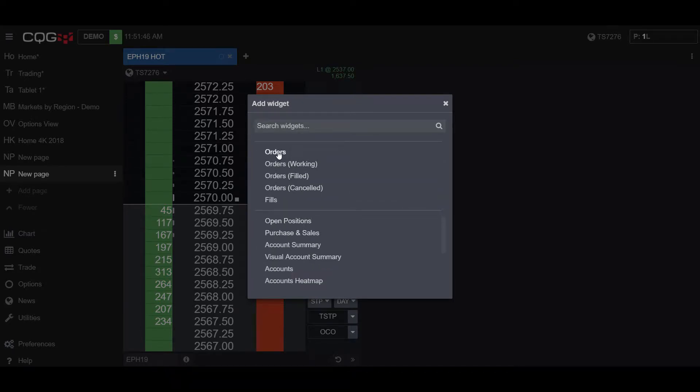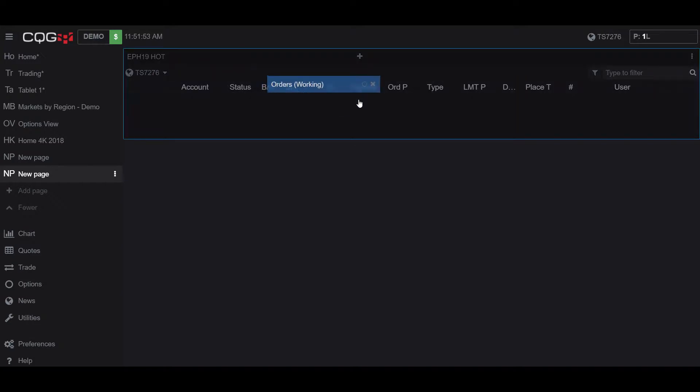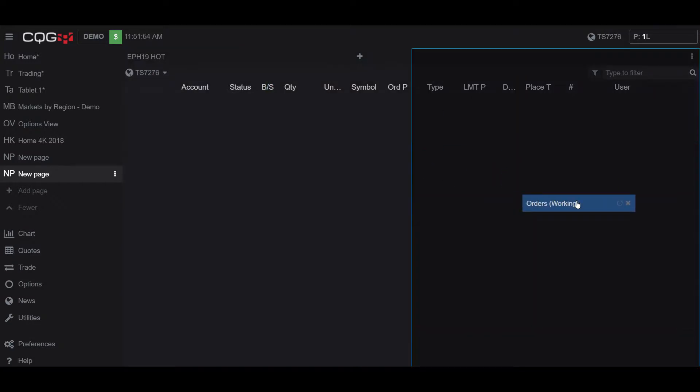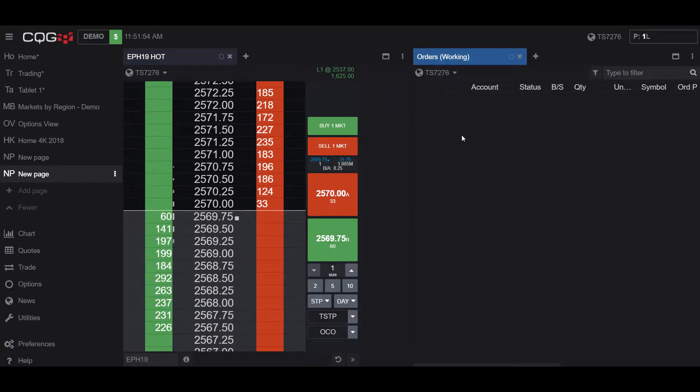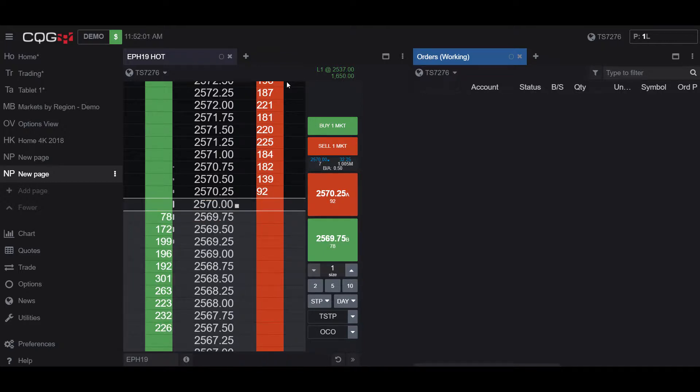There's really no difference between Orders and Working Orders, other than the fact that the Working Orders widget just focuses on Working Orders, while your Regular Orders widget will show any orders in general. So whether those have been canceled or filled or not.